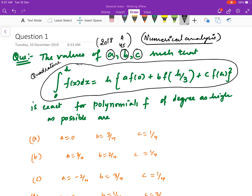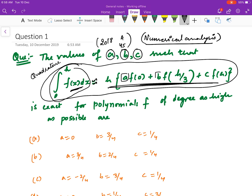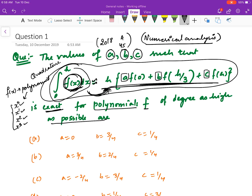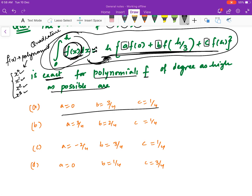A quadrature formula means you have an integral and it is an approximation — you are approximating that integral with a sum. We want to know what values of A, B, and C make this approximation formula exact, meaning without any error, for polynomials F of degree as high as possible. These are your options A, B, C, D.